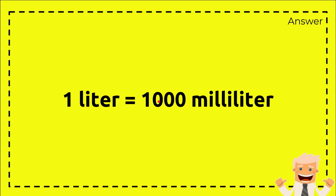equals 2000 milliliters. Very simple, right? Yeah, of course it's very simple. Alright, that's all for me. Bye bye.